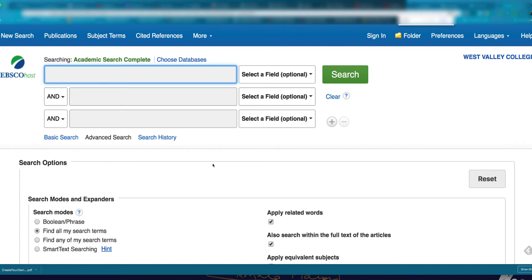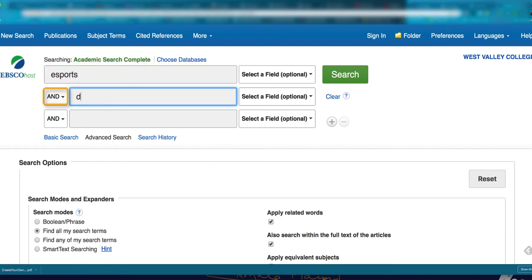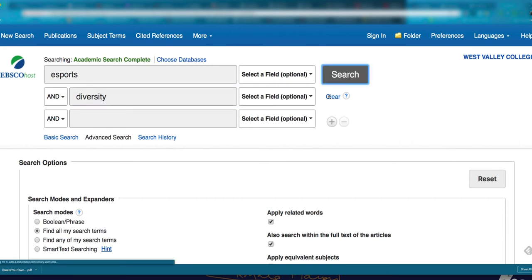Here we are in Academic Search Complete. It's located on the library's website and you can access it there with your student ID number. Typing in the terms, you see the AND operator is already there. This is the number of results I get from my first search.